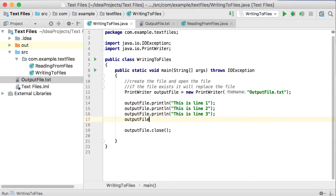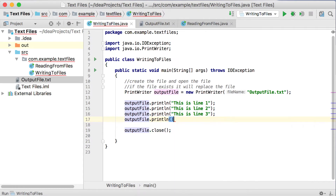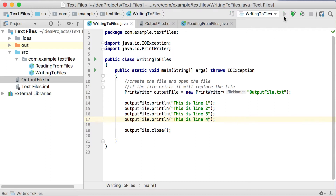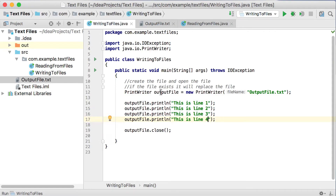I can add another line: outputFile.println, and I can say 'This is line 4.' Then run it again. Now running it again and going back to the file, you can see there are four lines now. So this is basically how you create a new file and how you write to that file.